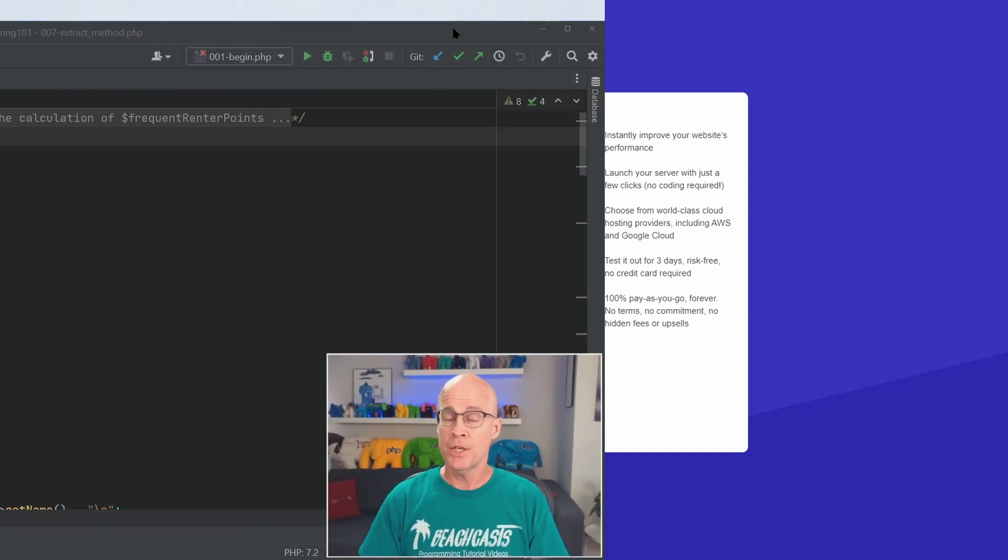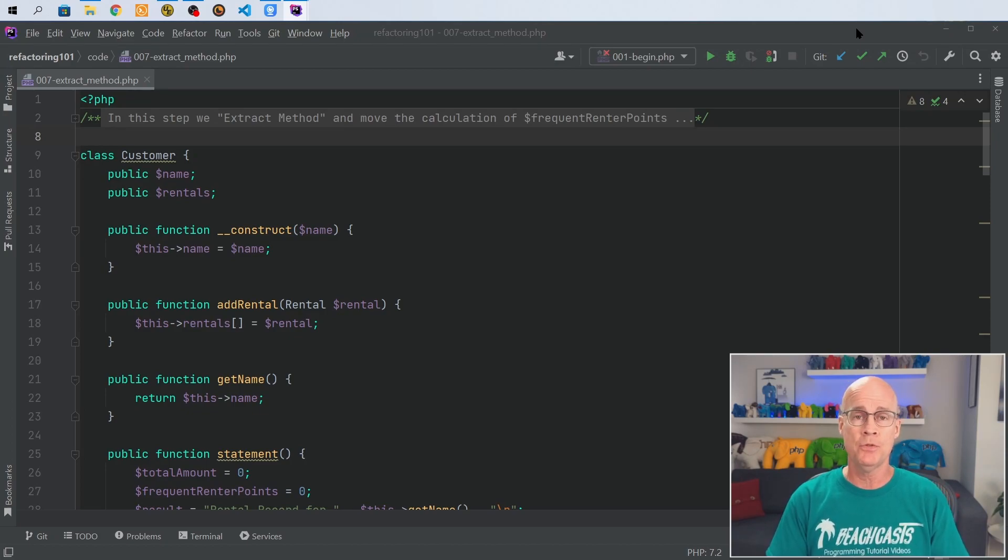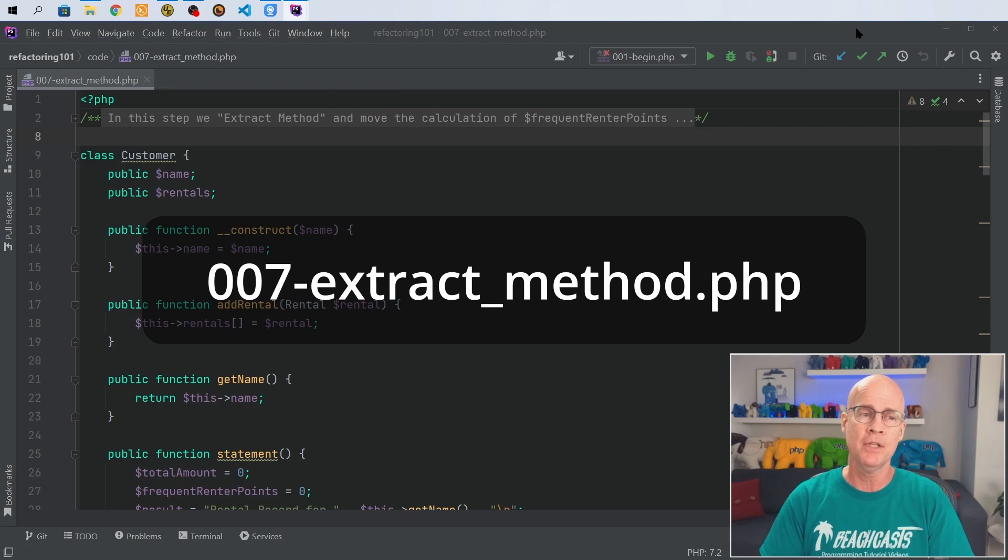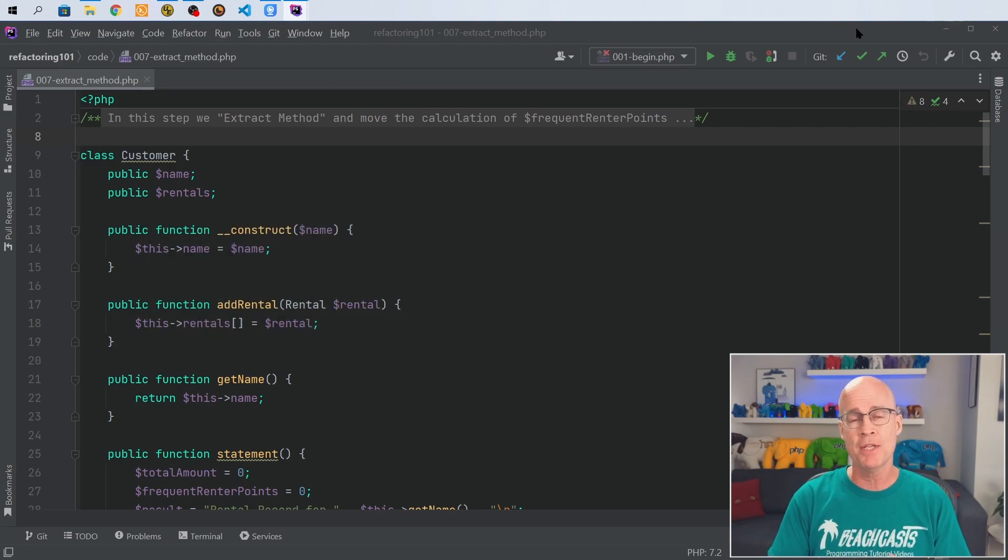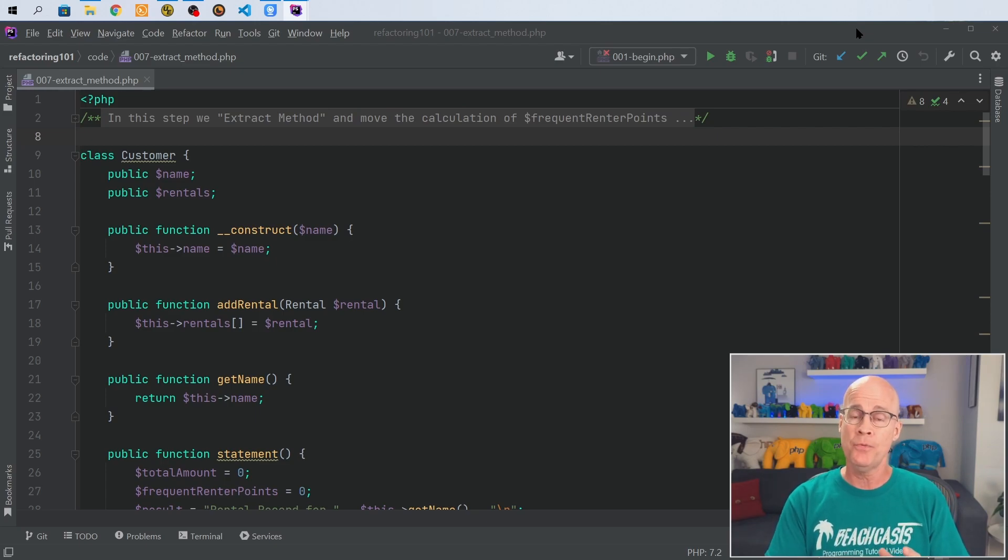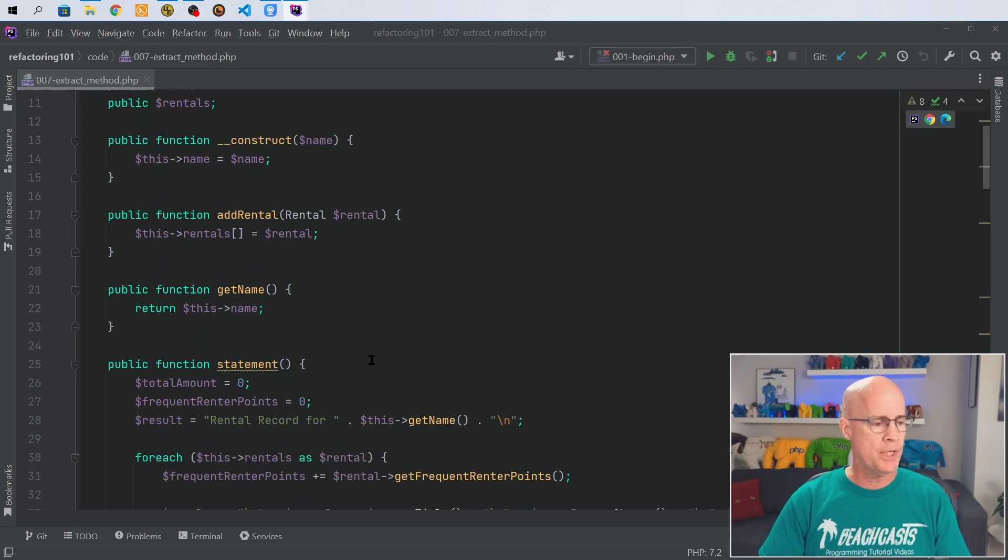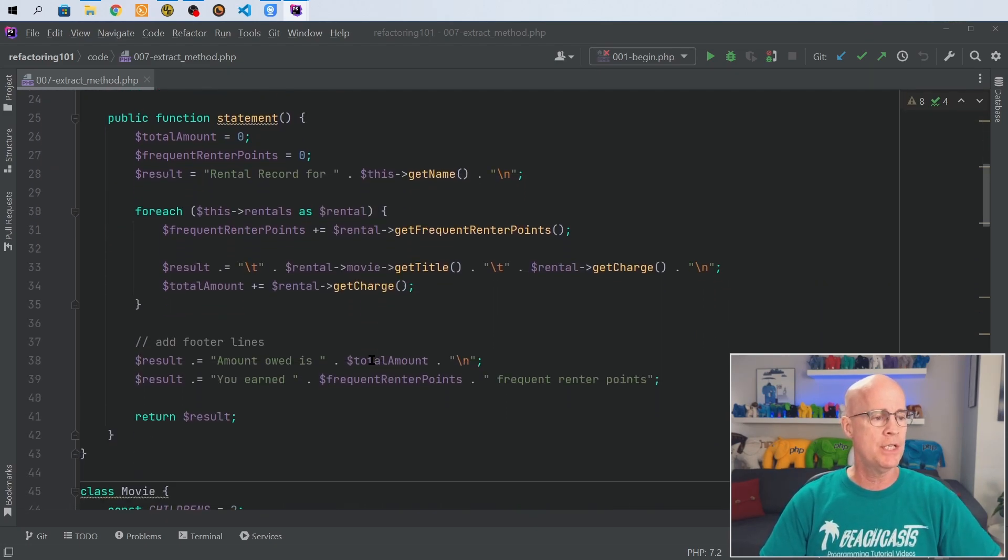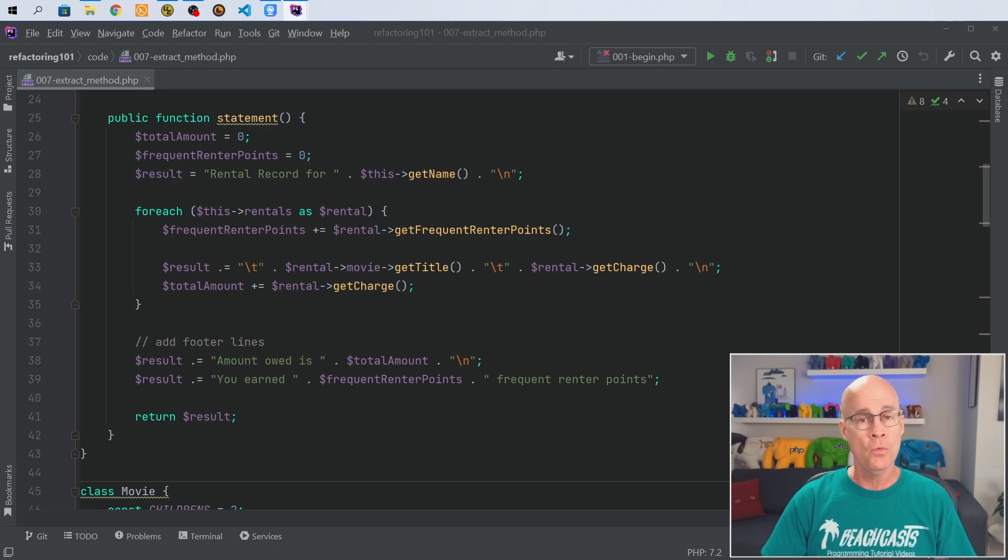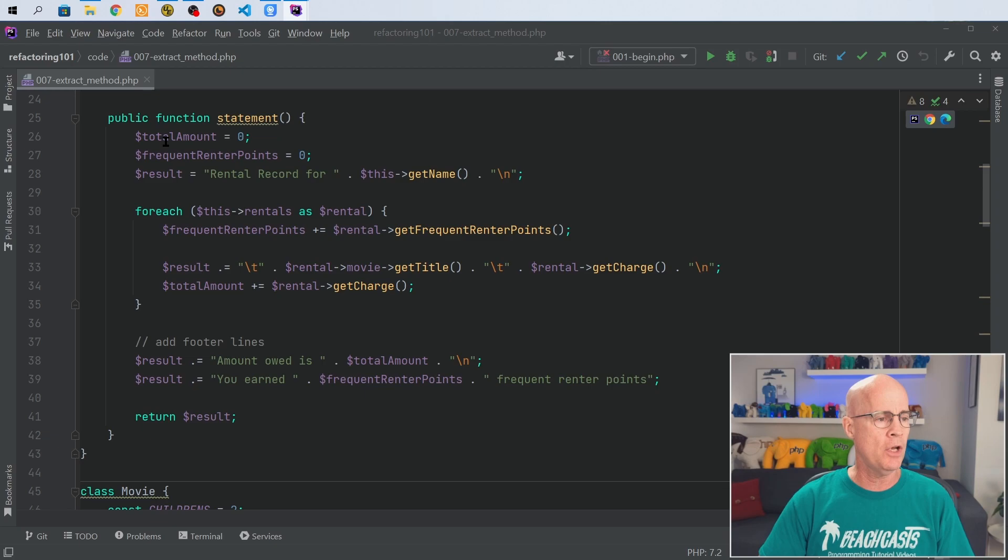In the code in my Refactoring 101 repository I'm going to be using the file that starts with 007. It's the extract method code but already done and ready for the next phase of our application. So let's scroll down and take a look. If I come down here to the statement method I'm going to see what I wanted to focus on which is this total amount.